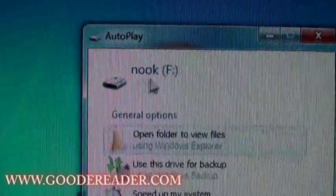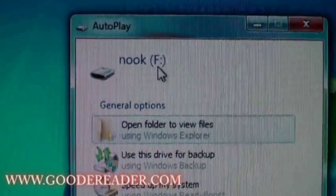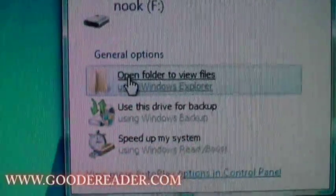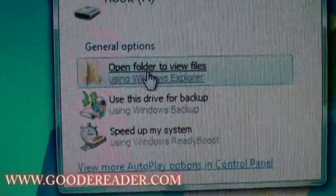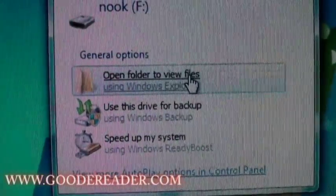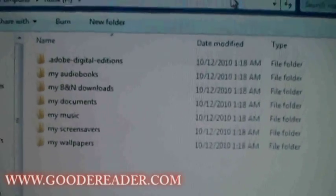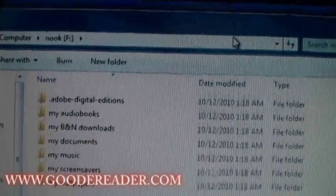After you plug it in, you're going to get a prompt that looks like this. It's going to say Nook and then whatever drive number it is, and you want to select 'Open folder to view files.' Now that we've opened the folder, it's going to look like this. This is your directory for the Barnes and Noble Nook.